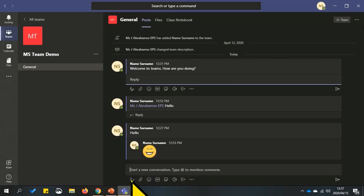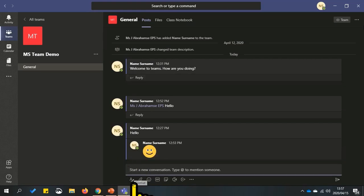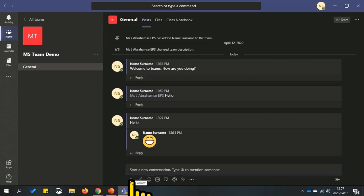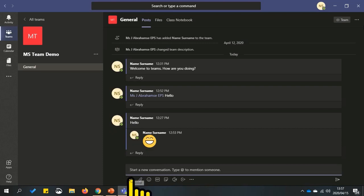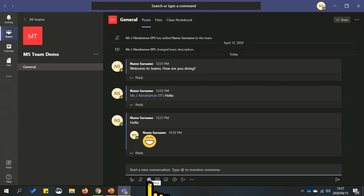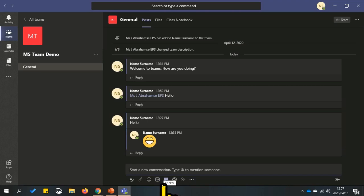The icons at the bottom of the messages allow you to format your message, attach a file, insert an emoji, insert a gif, add a sticker, or start a video chat. These options may differ on different devices.